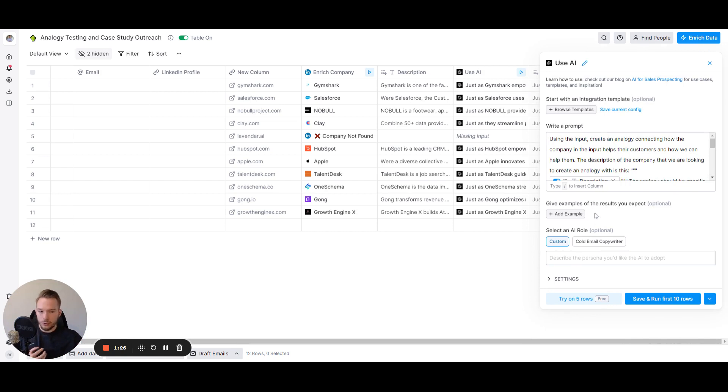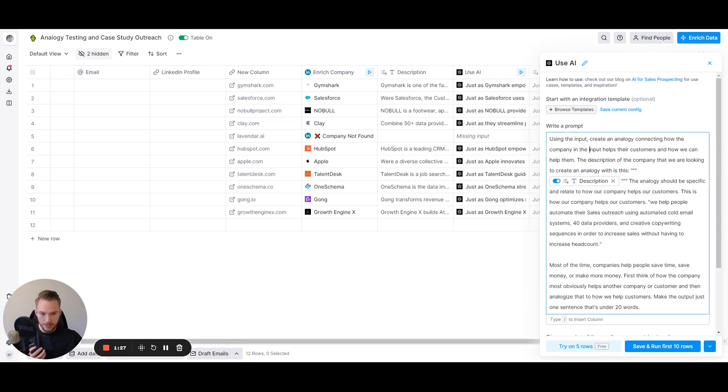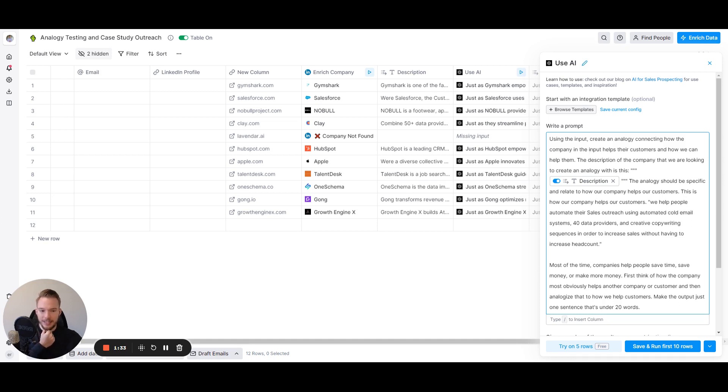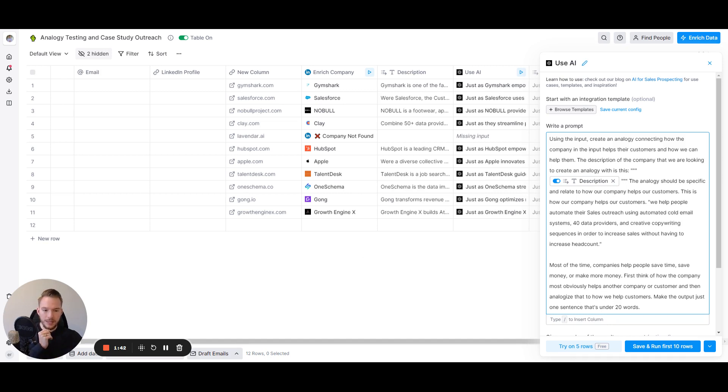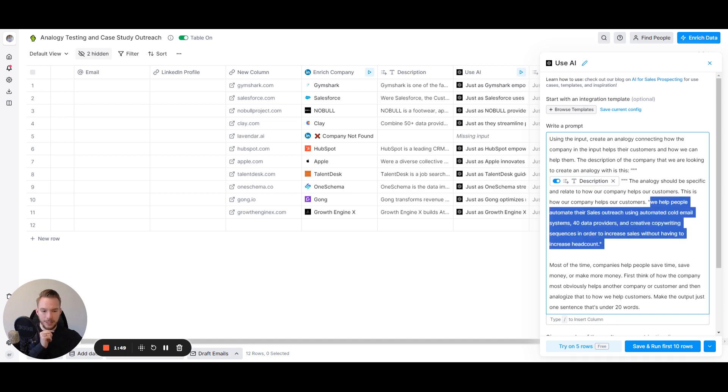I've done no training to this prompt and I'm going to talk through my thoughts on it. So using the input, create an analogy connecting how the company in the input helps their customers and how we can help them. The description of the company that we're looking to create an analogy with is this. And then we have the company description. The analogy should be specific and relate to how our company helps our customers. This is how our company helps our customers. And then I just put in Growth Engine X. I would expand this a lot more.